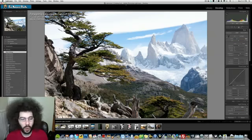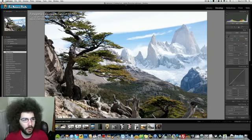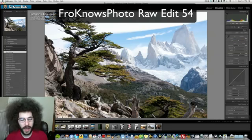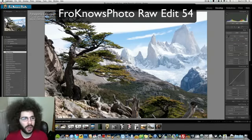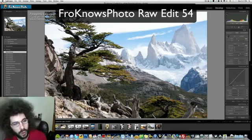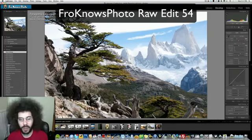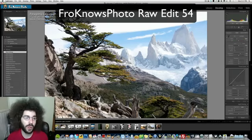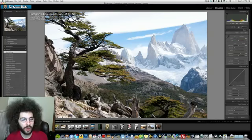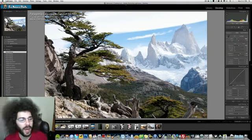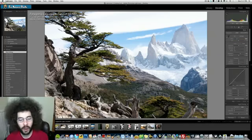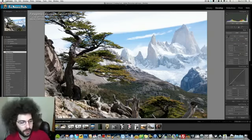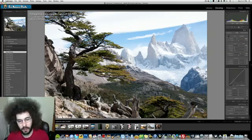So this is the Raw file for you to edit. You can edit this and be sure to rename it FroknowsPhoto Raw Edit of the Week 54 and you can put it up on Flickr, Facebook, Google Plus and definitely put it into the forum so that you could show everybody what you've done and be pulled out in an honorable mention when I show your Raw edits of the week. Do not email your Raw edits to the email address because that's not where you send them.